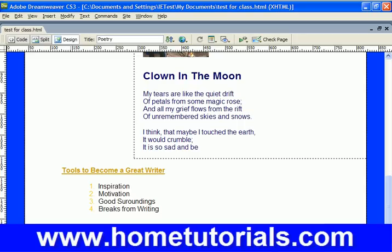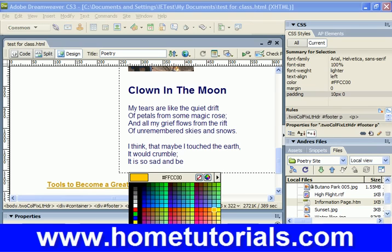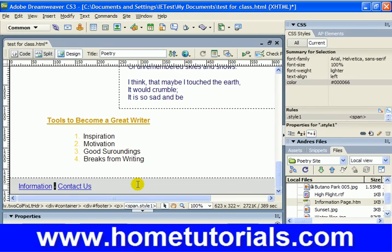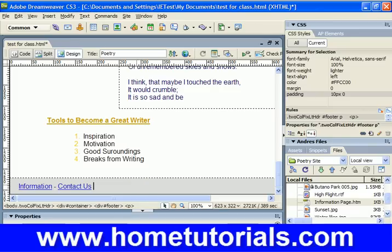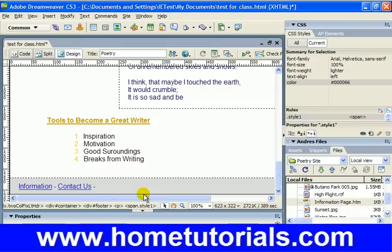I just noticed that this is a different color, so I'm going to bring up our color palette and change it to blue. Now I'm going to create another 'email us' link.